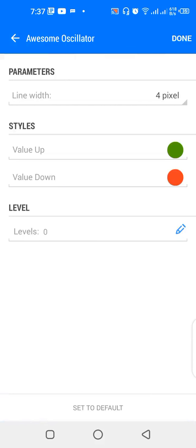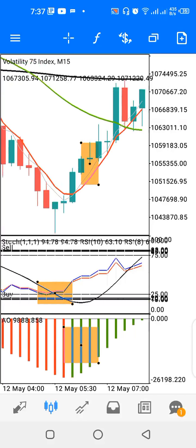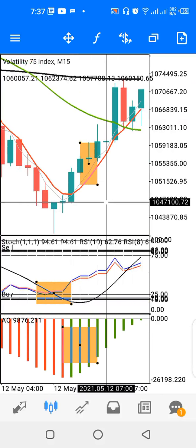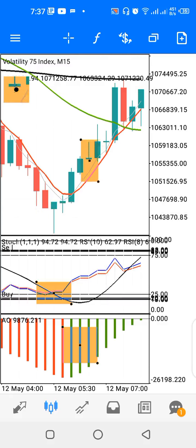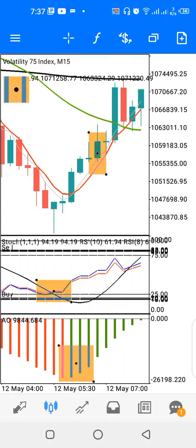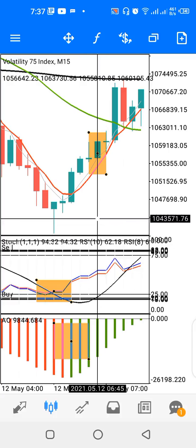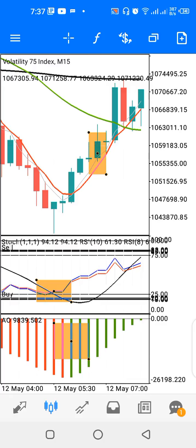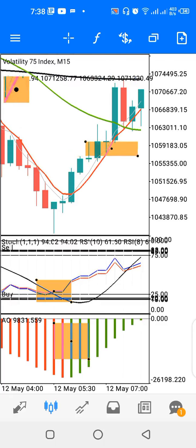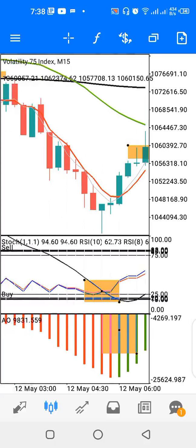For indicator window two we have the awesome oscillator: value up color is green, value down color is red. To buy, you look for alignment — on the main chart you have a buy signal, on indicator window one you have another buy signal, and on indicator window two you have a change of color of the awesome oscillator. If you have the alignment of all three, you can place your buy entry. The black line is above so we're in a bearish trend, so we look for buying opportunities in the bearish trend.